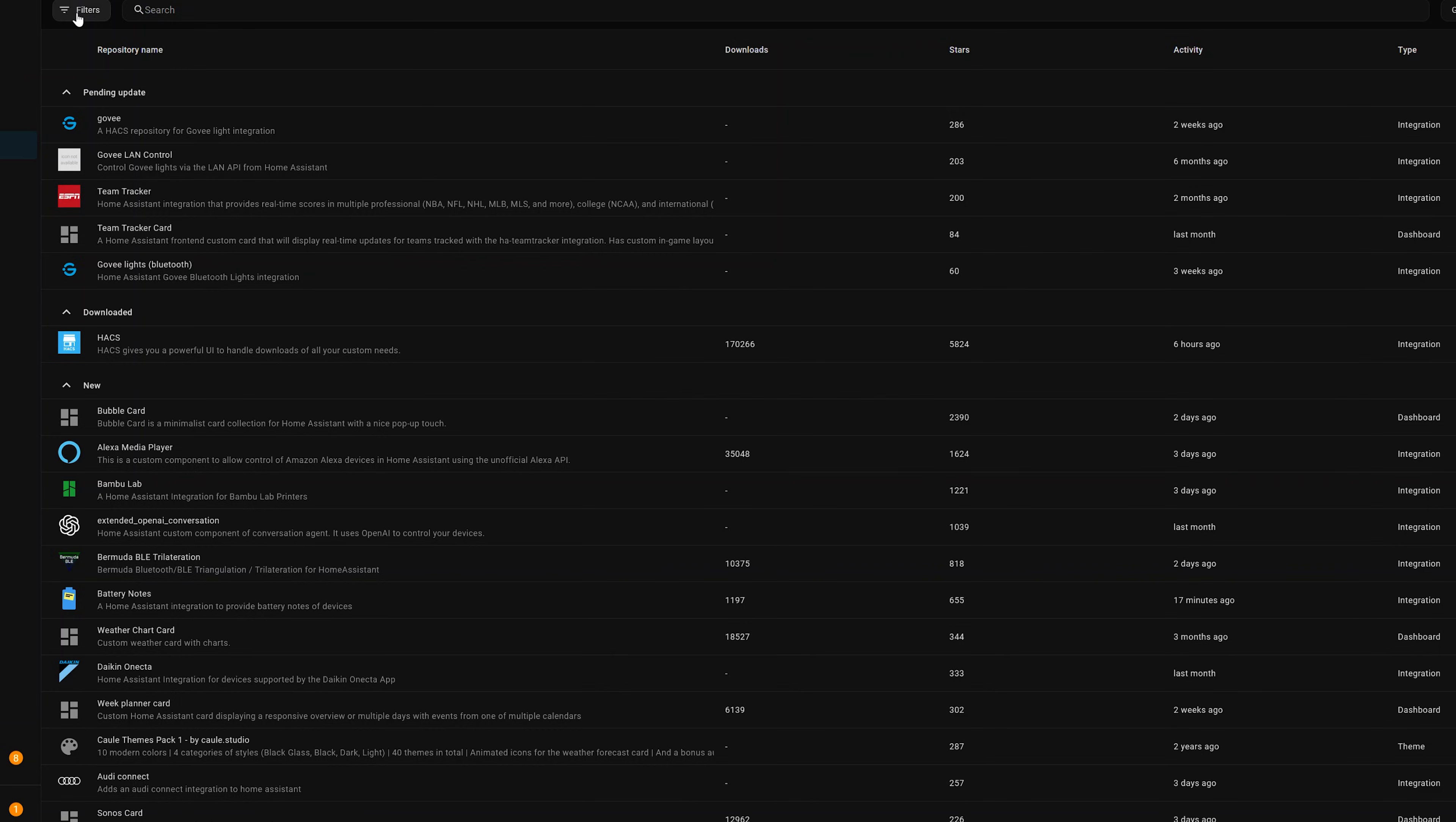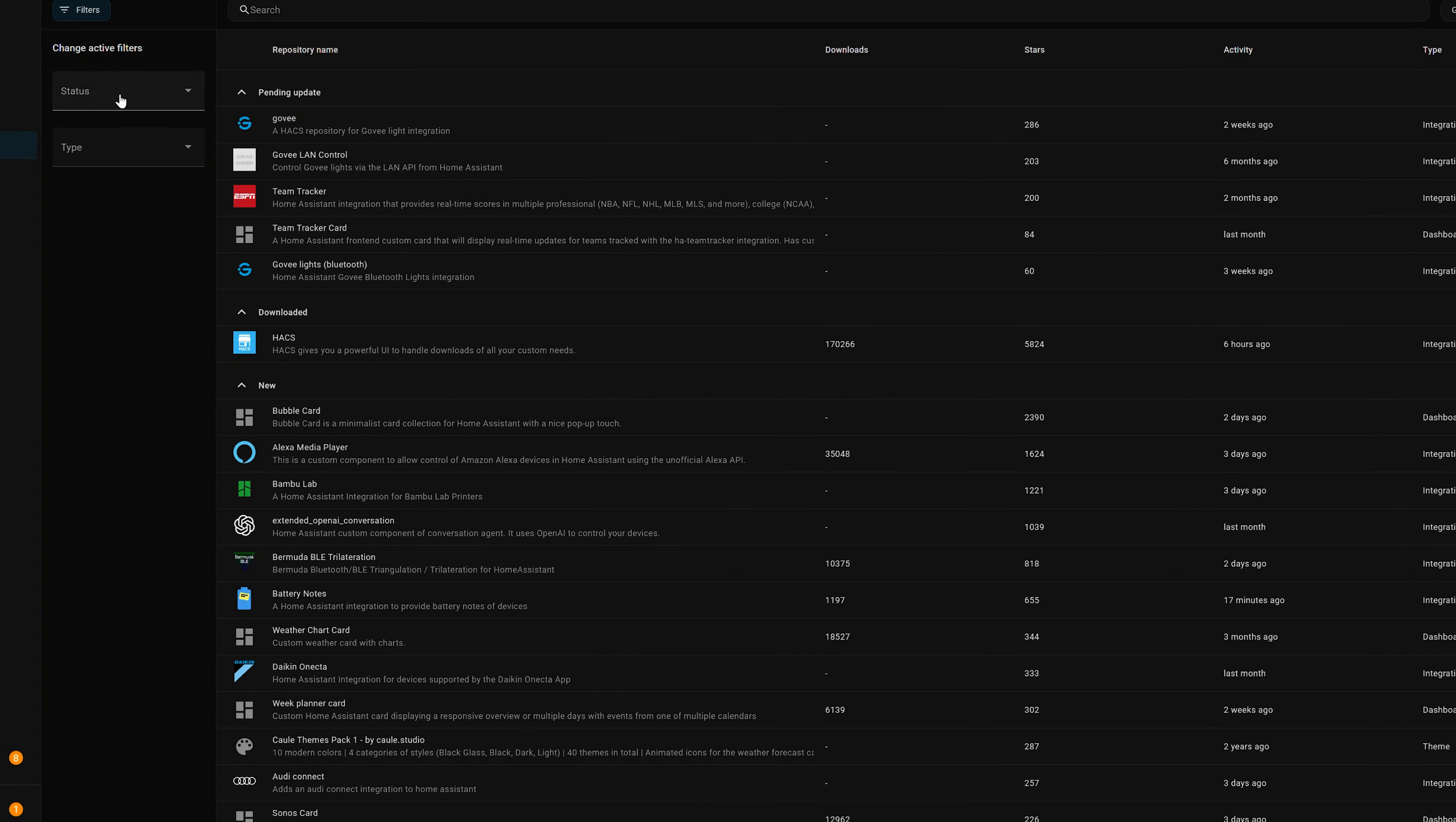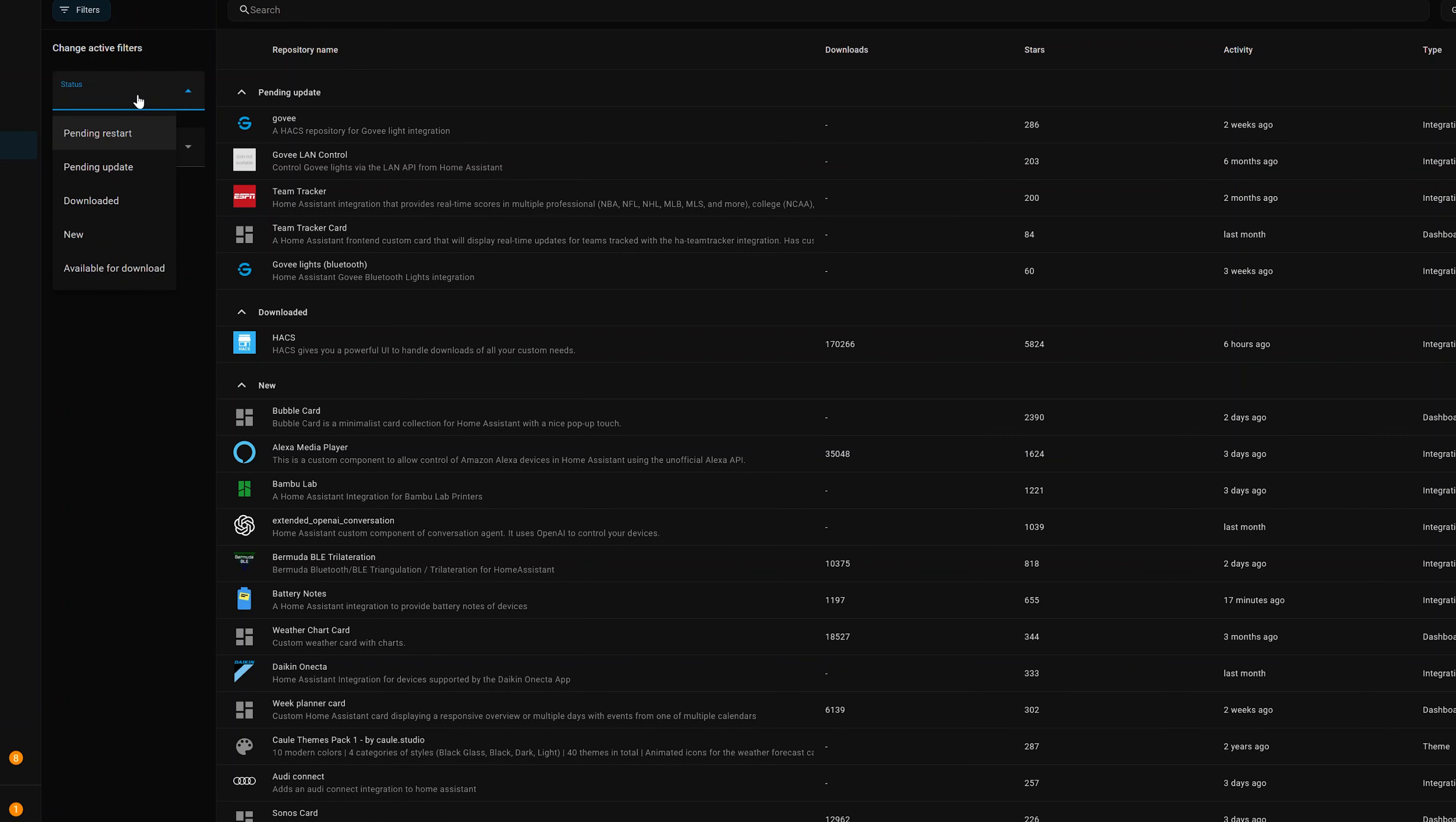So we'll start at the top left, we'll click Filters. This allows us to change by either status or type. So status being Dashboard, this is Lovelace Cards, Integrations, Templates, or Themes. Once we start getting things installed, you'll want to start using the status to see what needs to be updated or items that are brand new to the HACS Store.